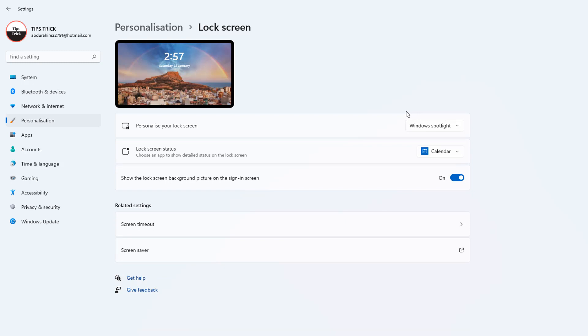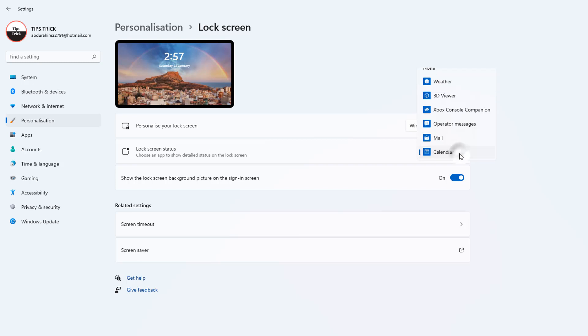Also, you can choose the lock screen status from here. You can see there is a bunch of options you can choose, like 3D Viewer, Xbox, Operator, Messages, Mail.